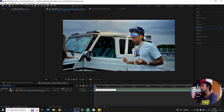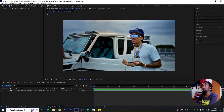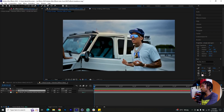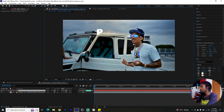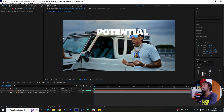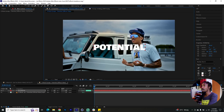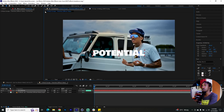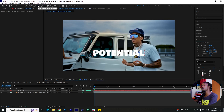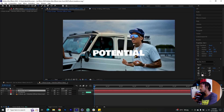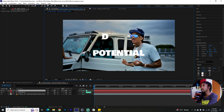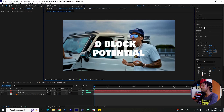We'll start with a really easy title card that also incorporates the use of the Saber effect. First things first, get your text tool and write the names for the title card. In my case, 'Potential' is the name of the song. Then switch back to your selection tool, move these how you want, then go back to your text tool and create a different text layer for the name of the artist — in my case, D Block.